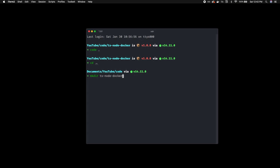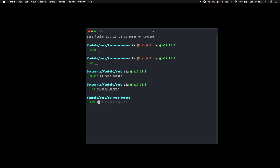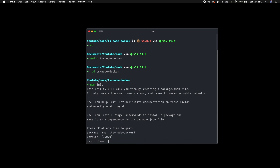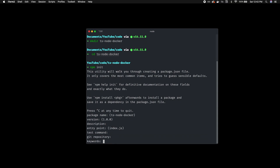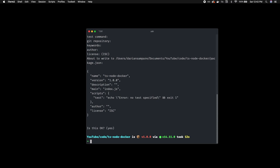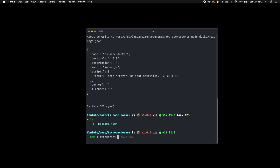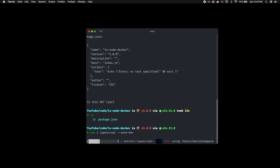The first thing we want to do is create a blank-slate Node project. We can do that with npm init, which will walk us through creating a Node project. That's going to create a package.json for us. The next thing we need is to actually install TypeScript itself: npm install typescript --save-dev.